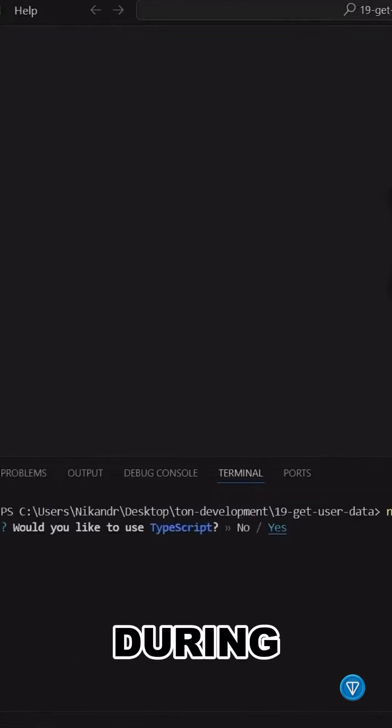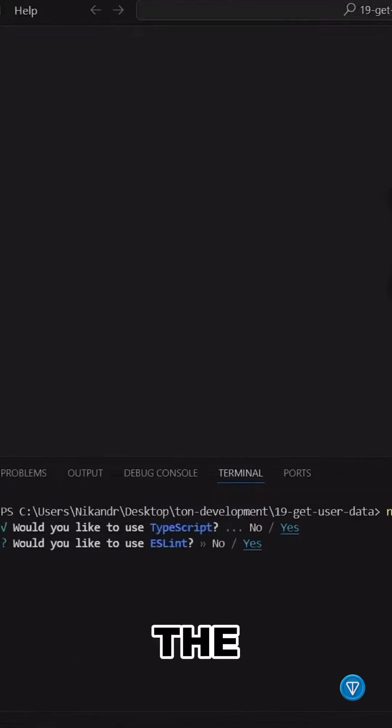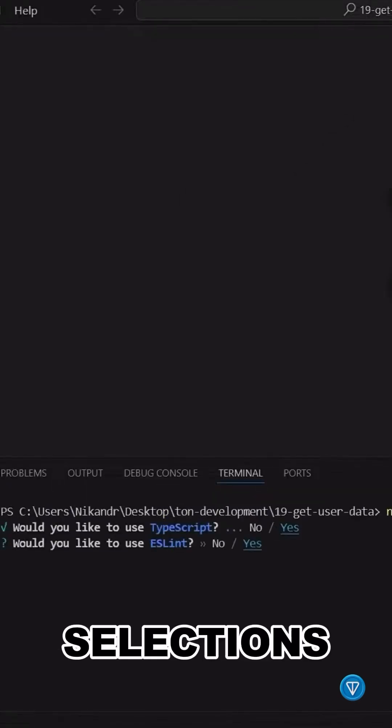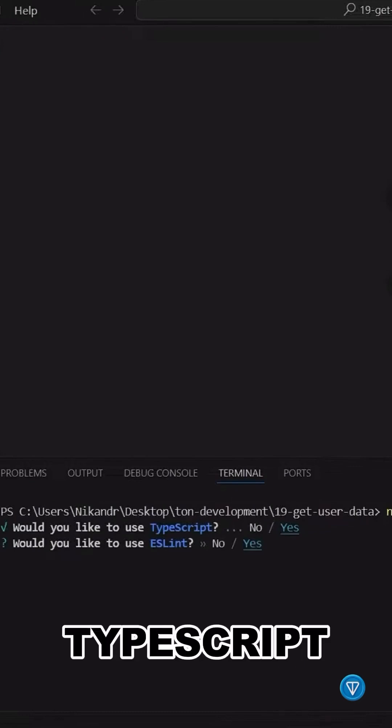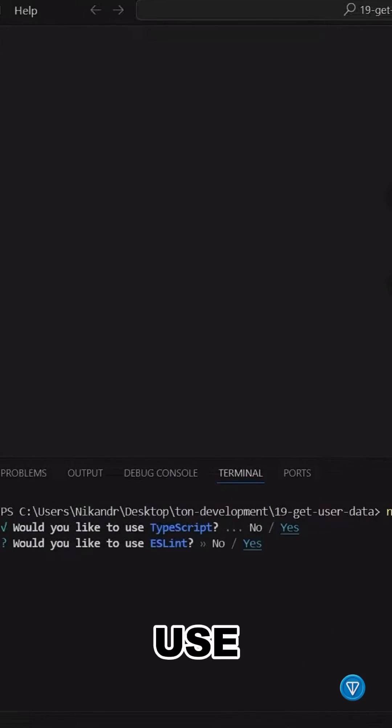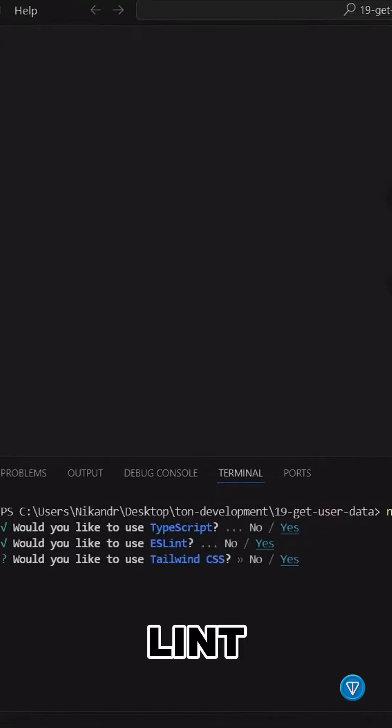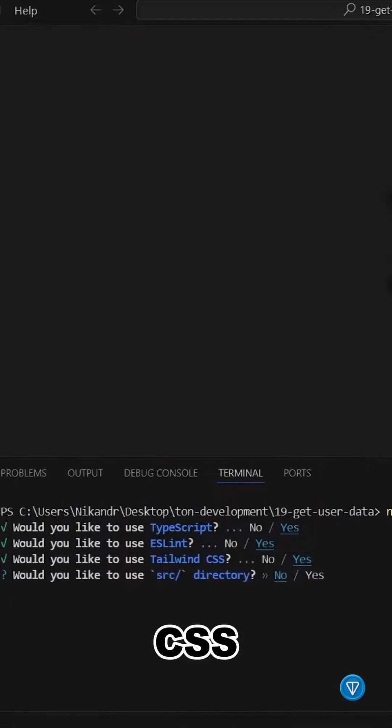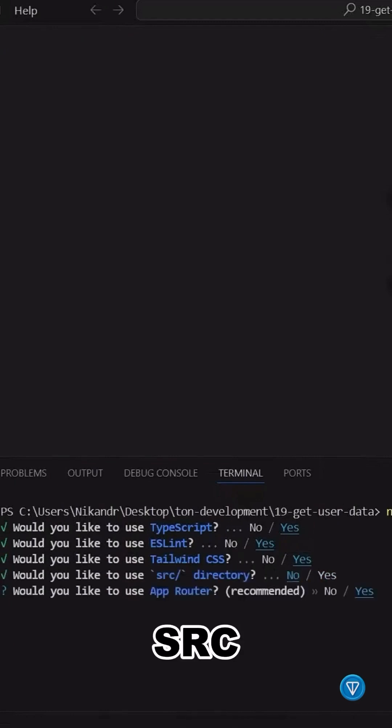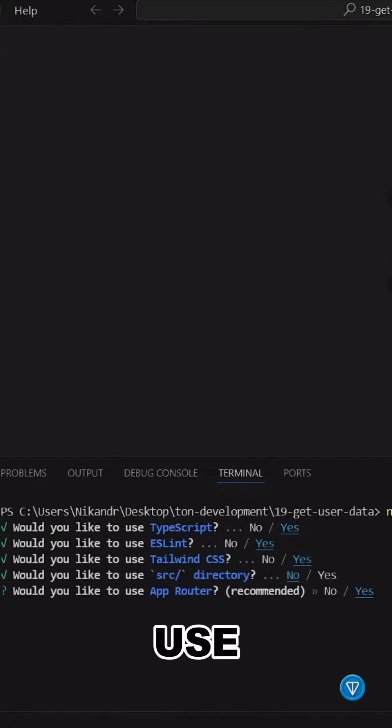3. During setup, make the following selections: Use TypeScript? Yes. Use ESLint? Yes. Use Tailwind CSS? Yes. Use SRC folder? No. Use App Router?